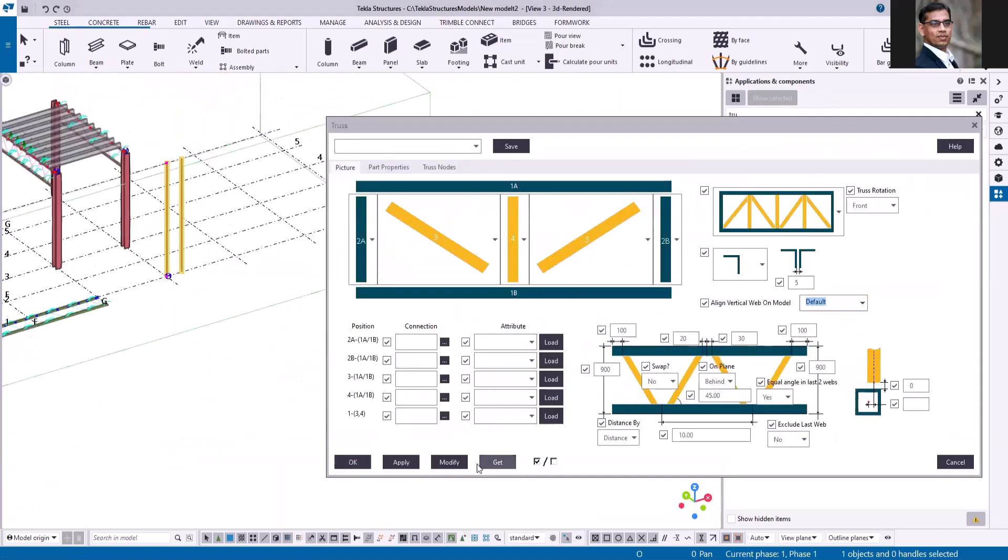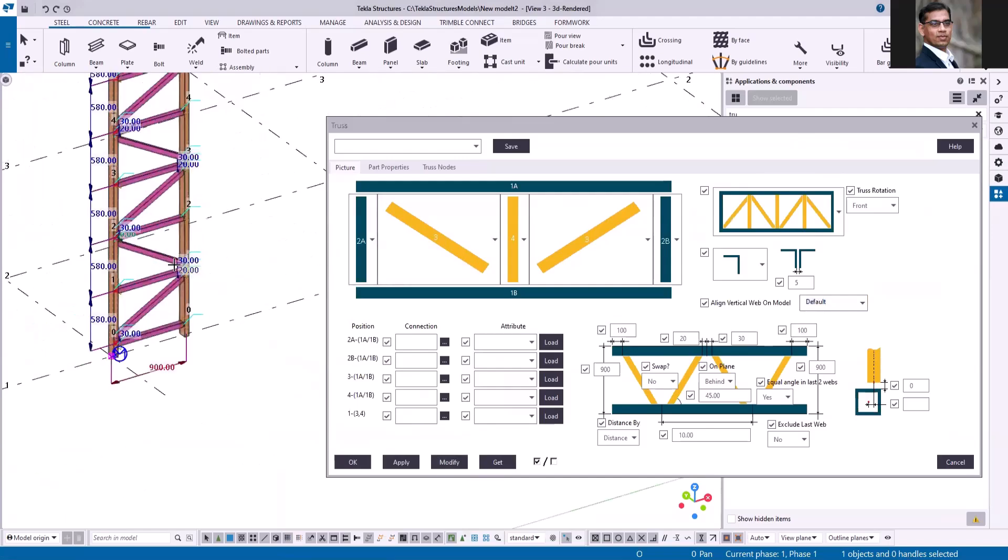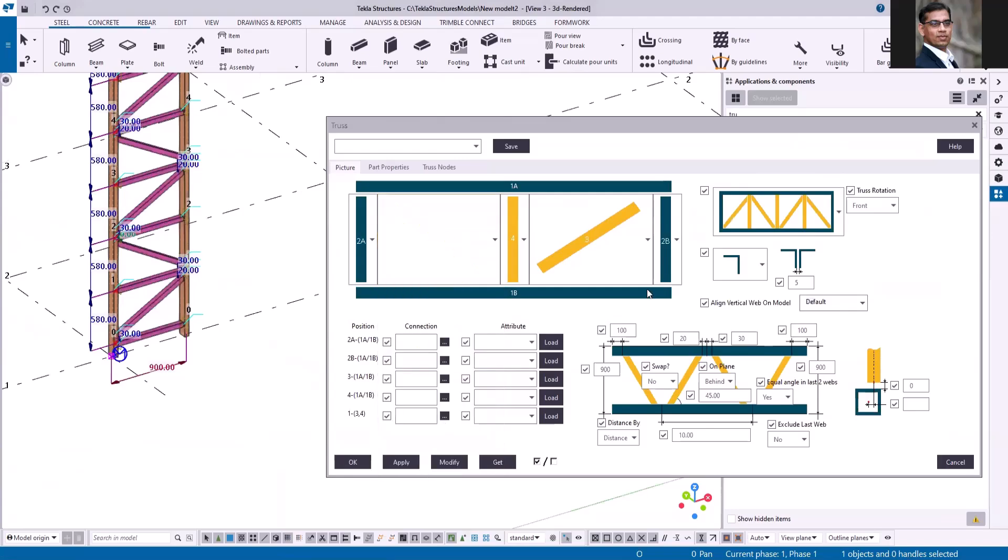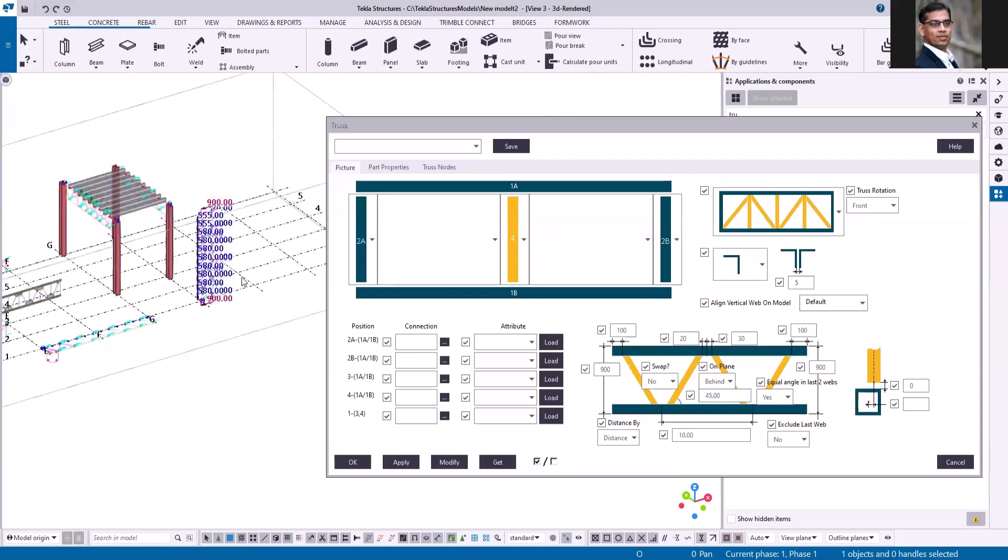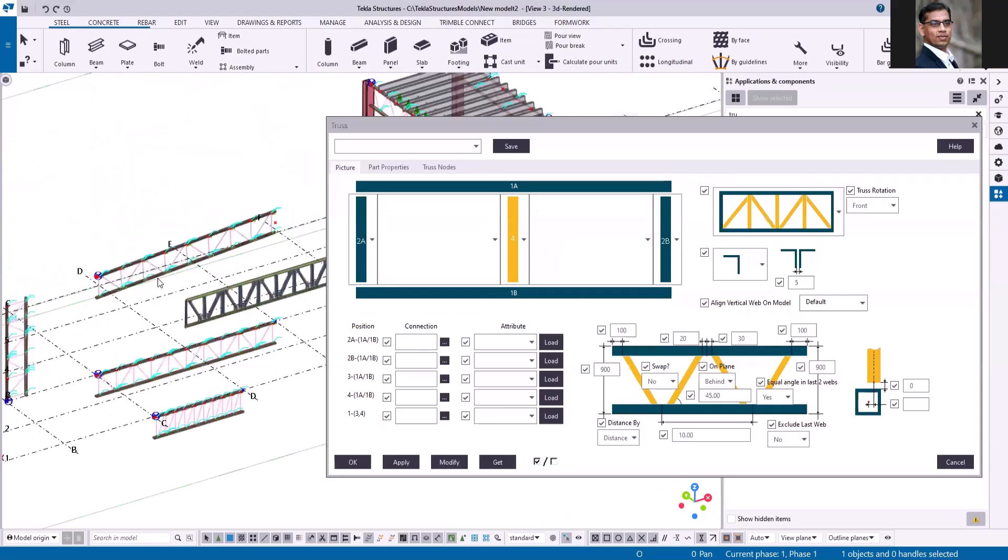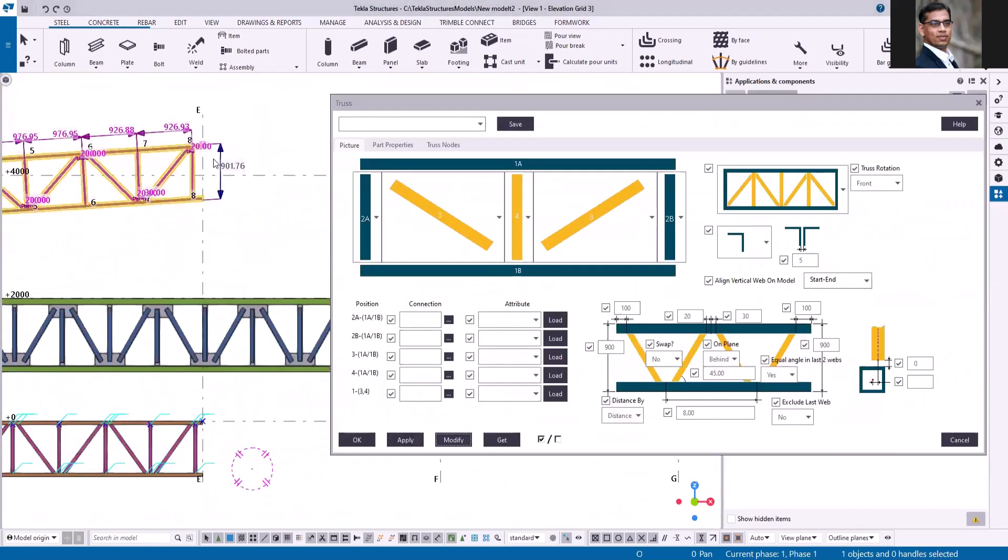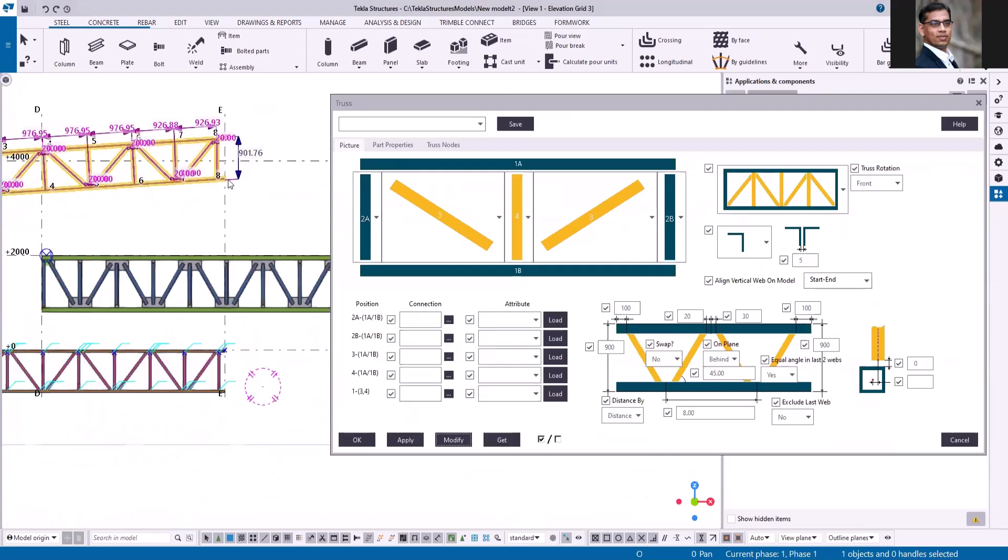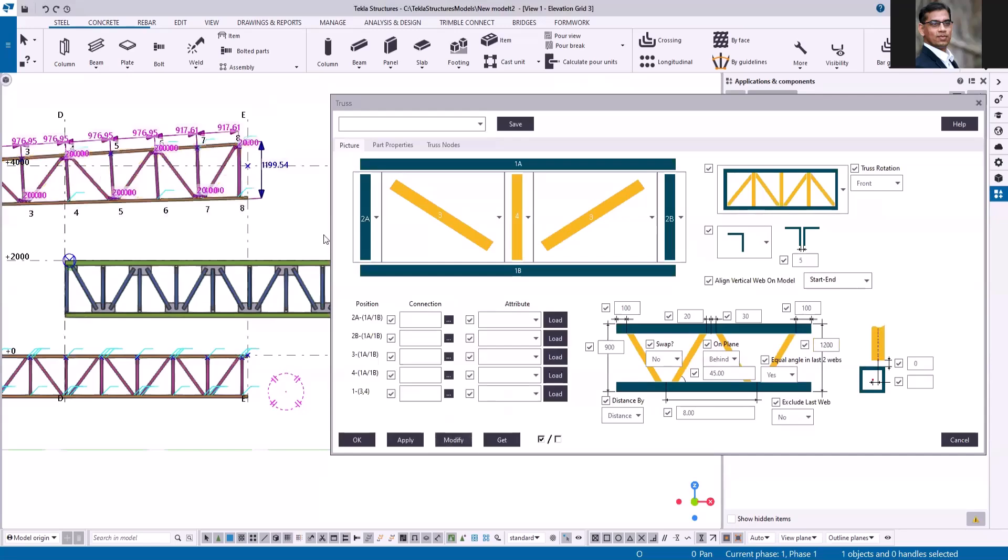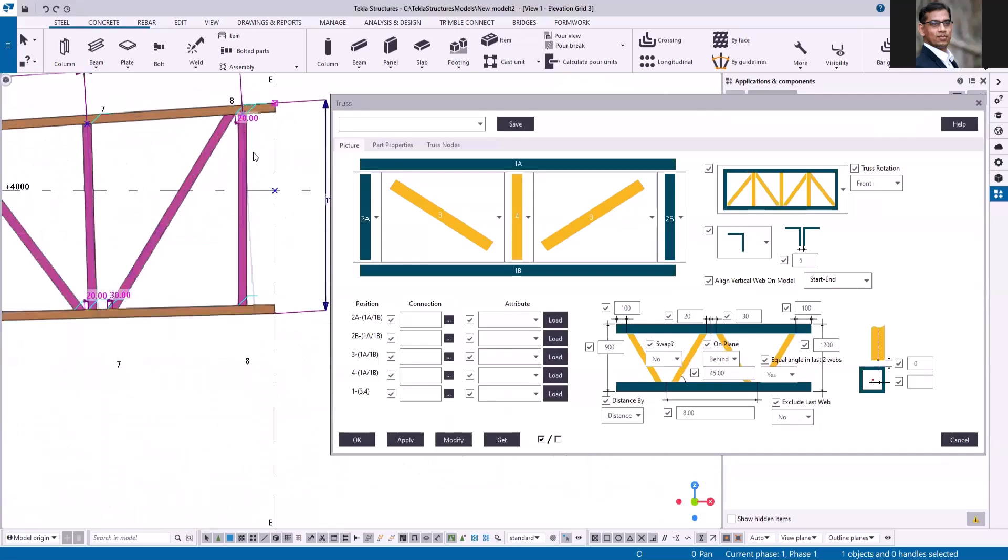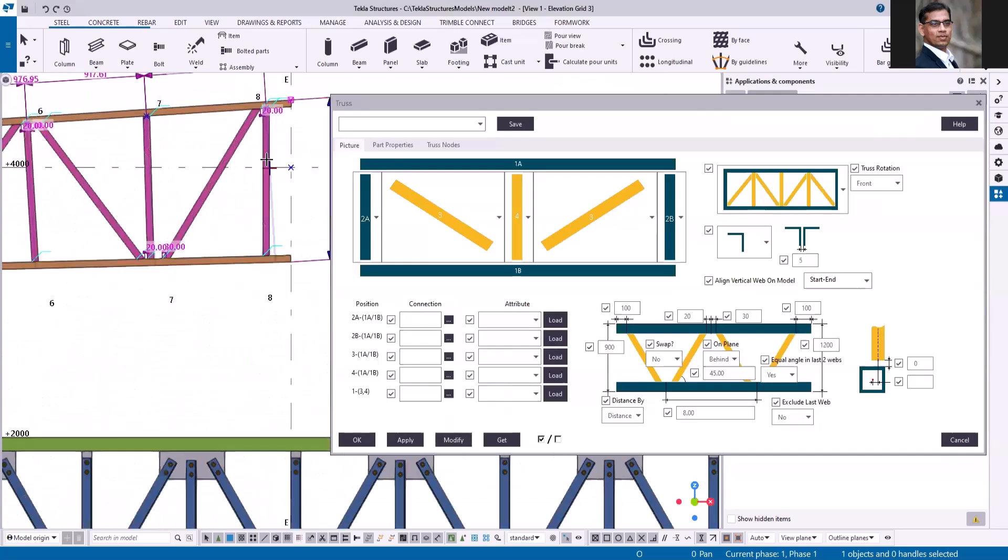Change this option to default and modify. If you want to remove the diagonal web, select the blank option and modify. Let's see how we can create a tapered section. I pick the two points in an angle, but if you want to make the bottom chord in a straight line, change this distance. And now you can see the first and last member.